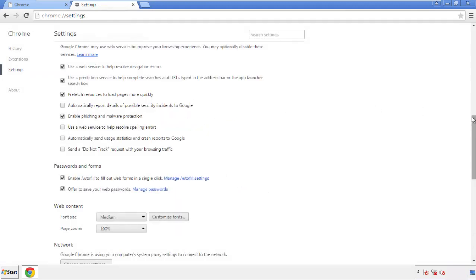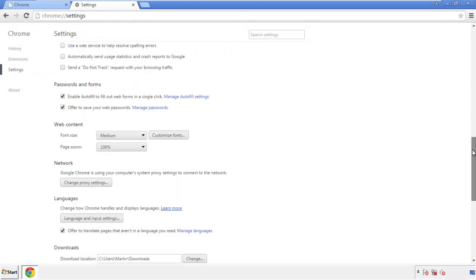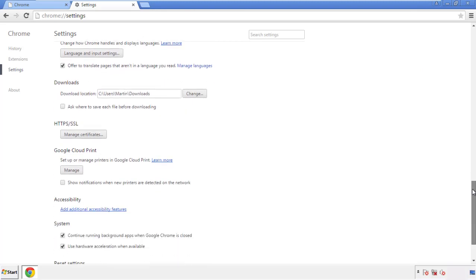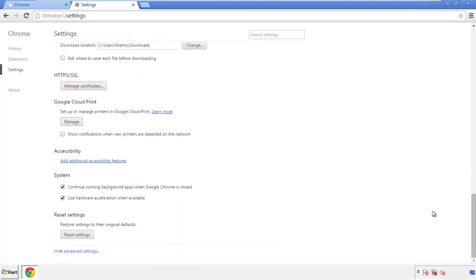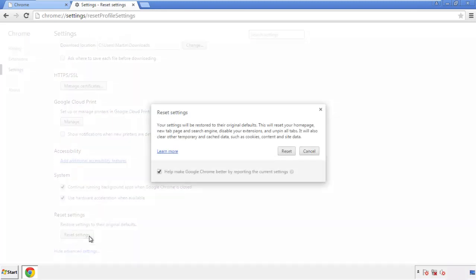Now we can move on to resetting the browser. Back to settings, and all the way down to the bottom. Click reset settings.